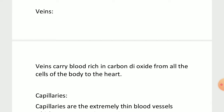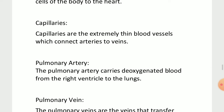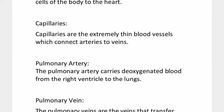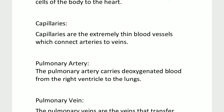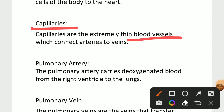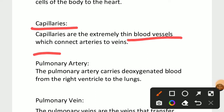Now we know the difference between veins and arteries. Capillaries are thin blood vessels which connect arteries and veins. Simply, capillaries connect arteries and veins to transport blood.